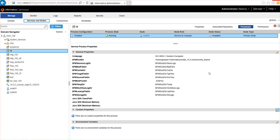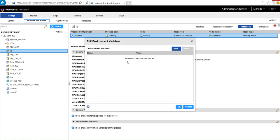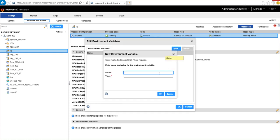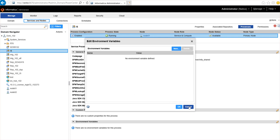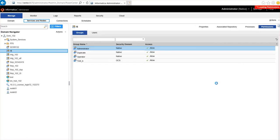If you want your integration service to run under a different set of environment variables, that can be done from the Processes tab. Just select the node, then select 'Edit Environment Variables,' click on New, and from here you can create any new environment variables. The integration service, while coming up, will pick up this environment variable and pass it along to the other processes that it spawns. You can also use the Permissions tab to list the user and group permissions related to this particular integration service.